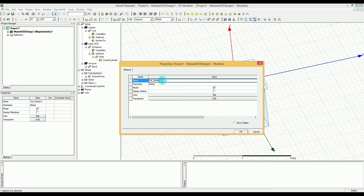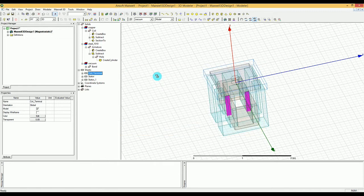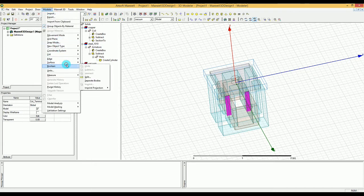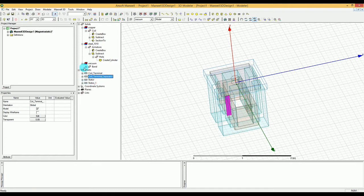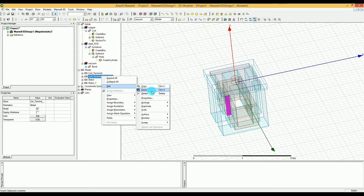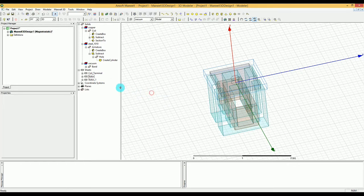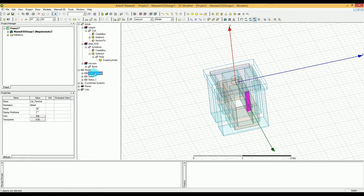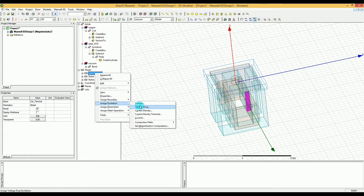We can name this coil section — I'm going to call it 'terminal'. Now we have two parts, but I only need one of them. So I'm going to go to Modeler, select Boolean, and then Separate Bodies. Now that I've separated the bodies, I have one part here and one part there. I'm going to select the separate one, go to Edit and then Delete, or just press the Delete key.